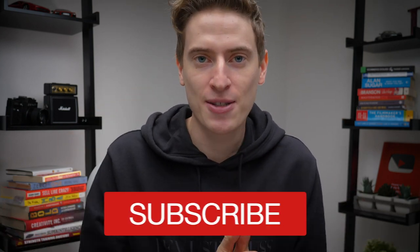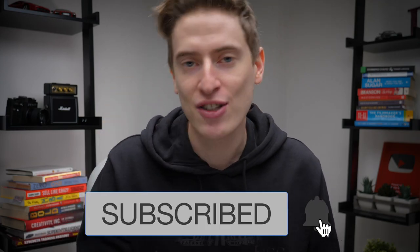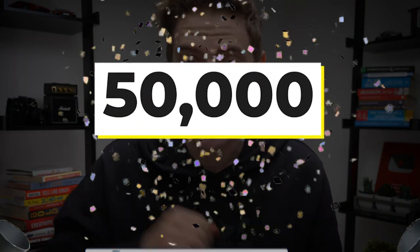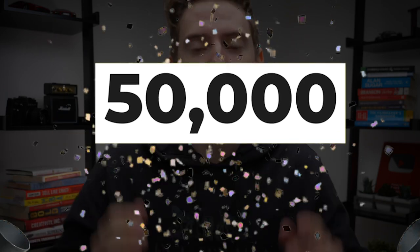So before we get started, please consider hitting that subscribe button. My aim is to get to 50,000 subscribers by the end of the year and the only way to do that is if you subscribe. So thank you so much. Now that you've done all of those things, let's get started with the video.